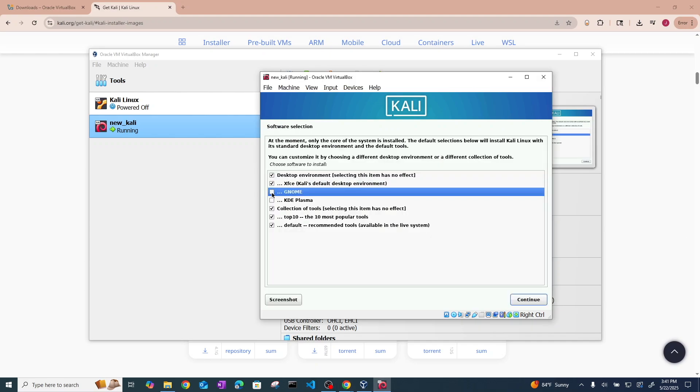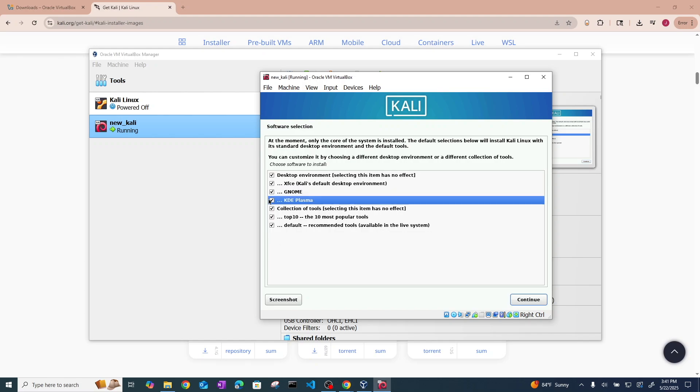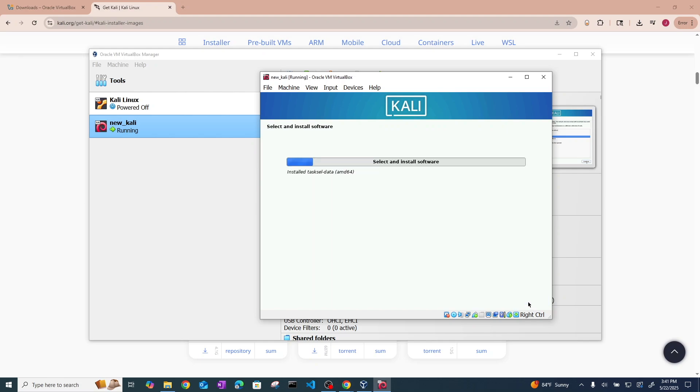Okay so now it's going to ask you about the different desktop environments that you want to have installed. I'm going to check off all of the options above because you can always change it once you actually get into Kali. So go ahead and click continue.